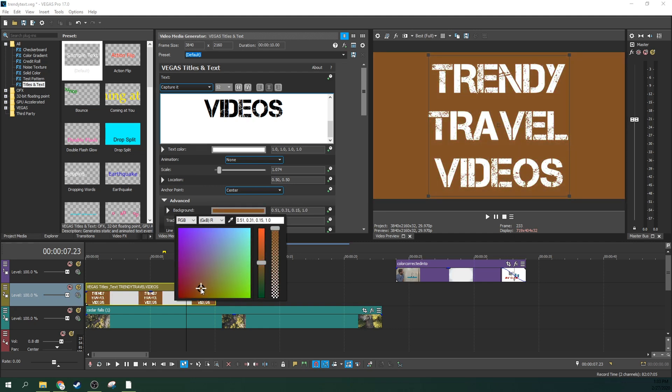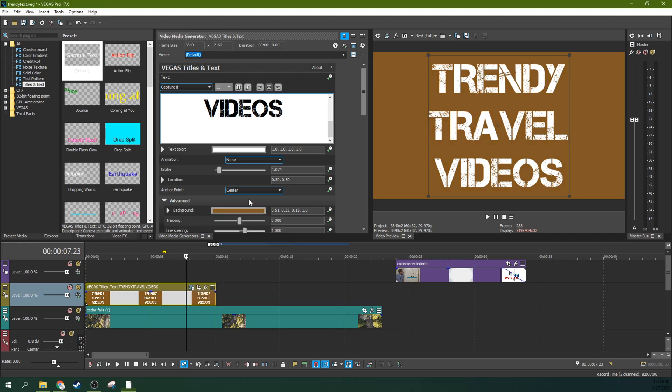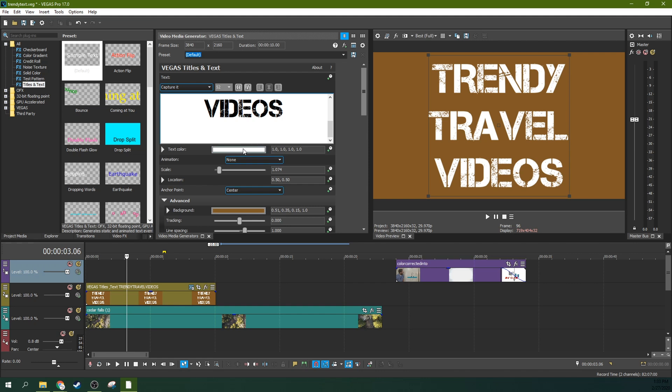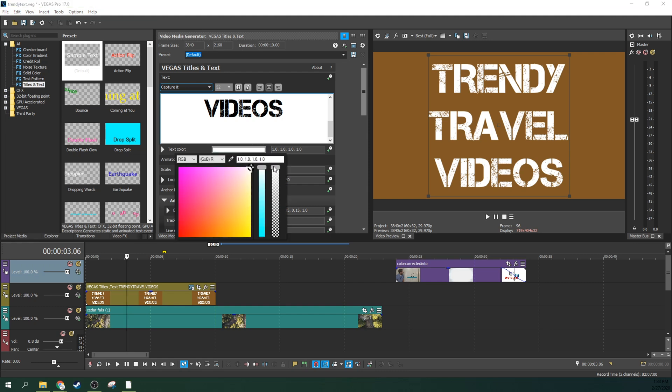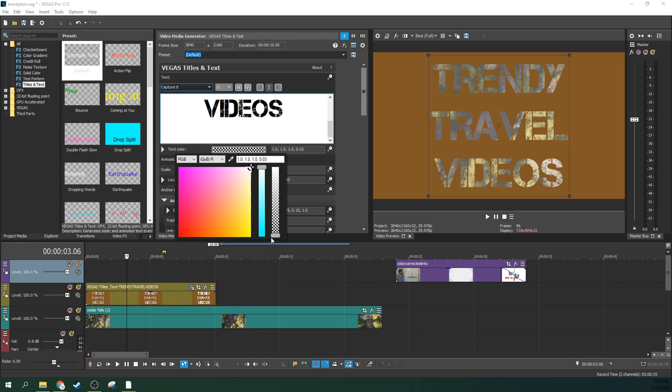There we go. Maybe that kind of a burnt orange, anything like that, anything you want to do, grab your color. Now for your text color, this is very simple. Click on this box here, open up the text color and then take this slider and slide it down. Now it's transparent. Boom.